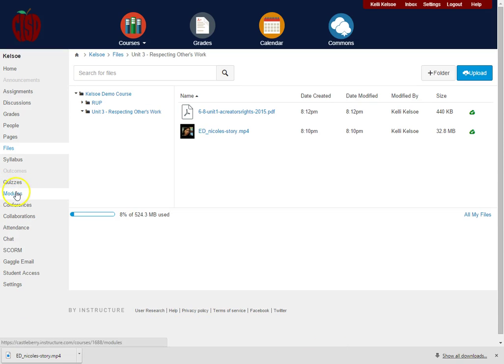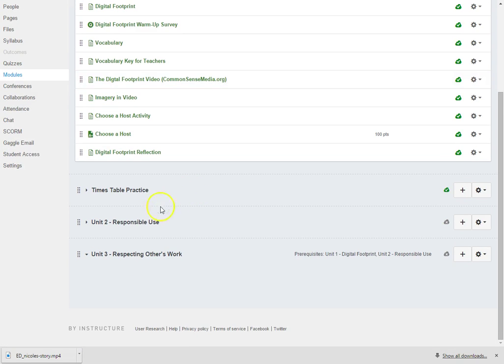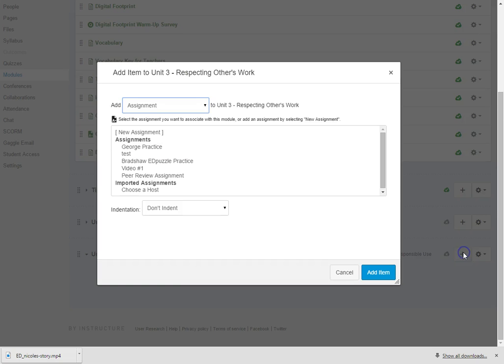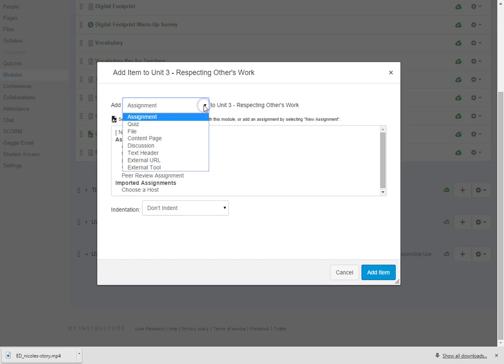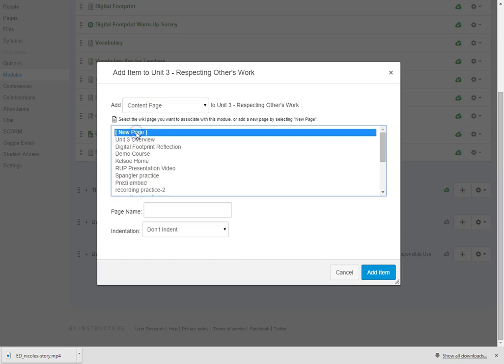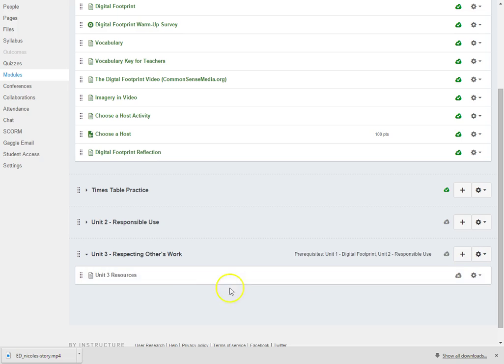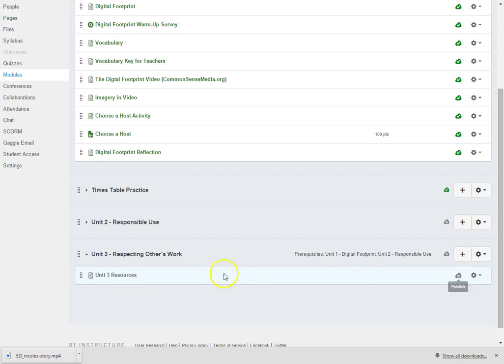So I'm going to click here on my Modules and I'm going to scroll down. I already have my module created. So I now want to add a new page, so I'm going to click on the down arrow at the top and I'm going to click on Content Page. I have quite a few pages already created, but I want this to be a new page and I'm going to call this Unit 3 Resources and I'm going to add the item. Notice that when I add this item, it is unpublished until I want students to look at it.